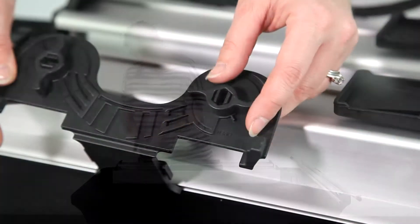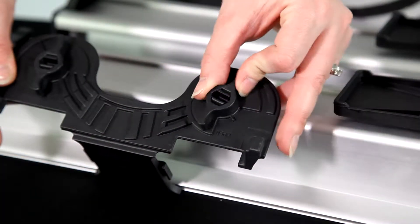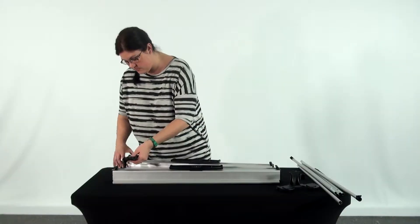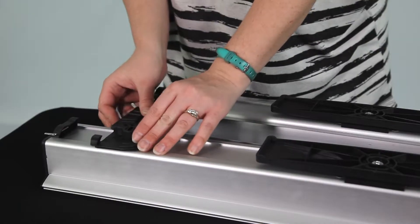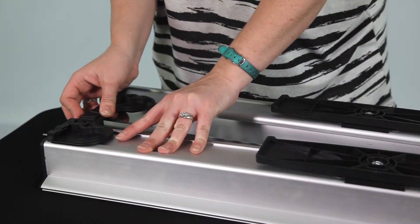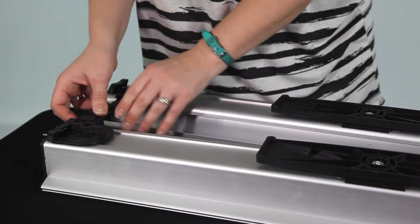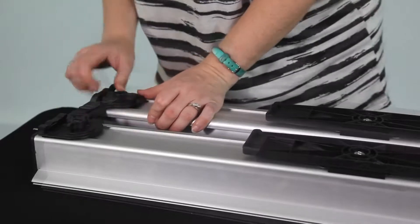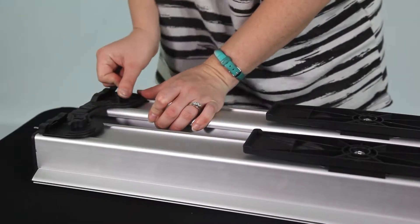Start off by turning the tabs on the connection pieces to open. With the bases upside down, slide one of the connection pieces into one of the sides and turn each tab to the closed position.